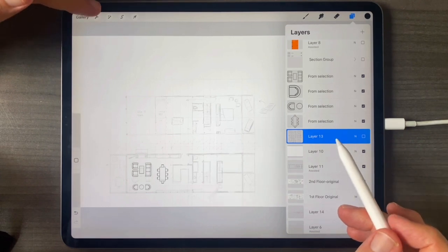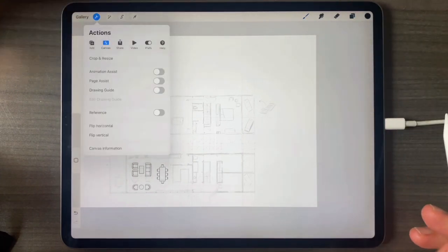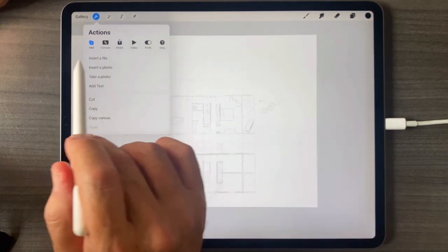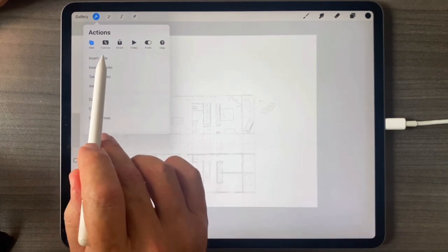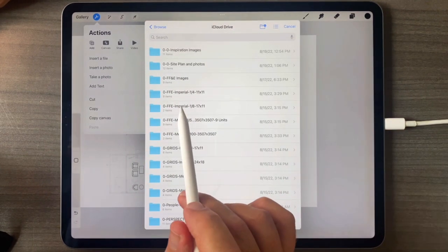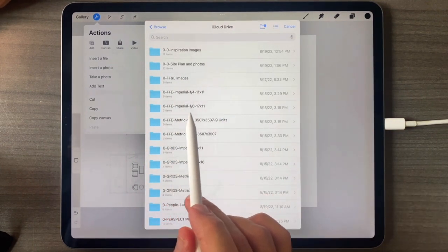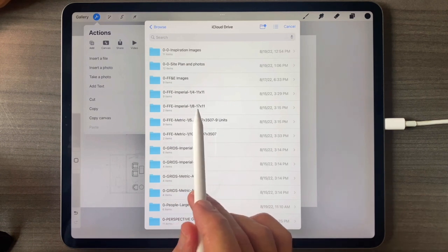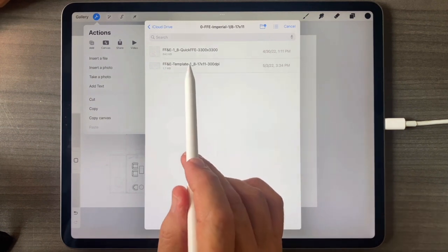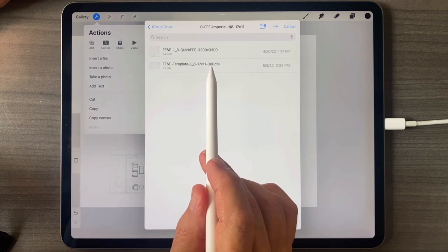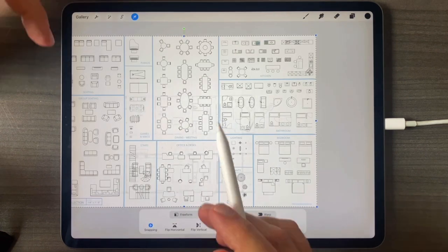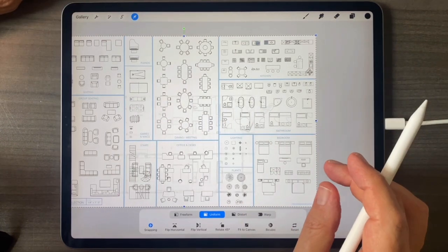I'll add the original furniture template in here from the assets that came with the course. I want to go to Insert a File, go back to the iCloud Drive homepage, and go to FF&E, imperial, one-eighth inch equals a foot. I'll launch that, and down here is my 17 by 11 FF&E template. I'll tap on that, and that has every kind of placeholder furniture you would like.